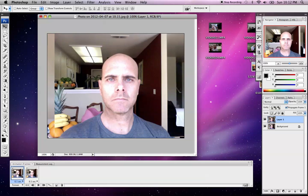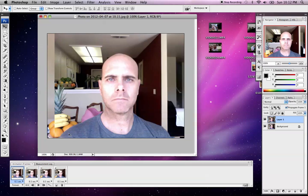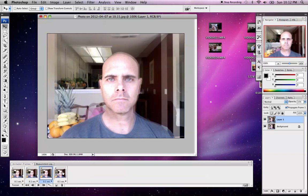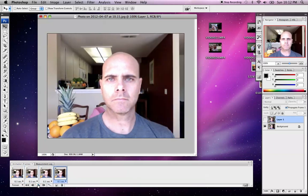Between these two frames, I click on that first frame and I can tween between the two. I'm going to click that and add two frames — tween with the next frame. You'll see what it does is actually tween between those two frames. Now when I play it... that might be a little too much. I don't like that, so I'm going to undo that.